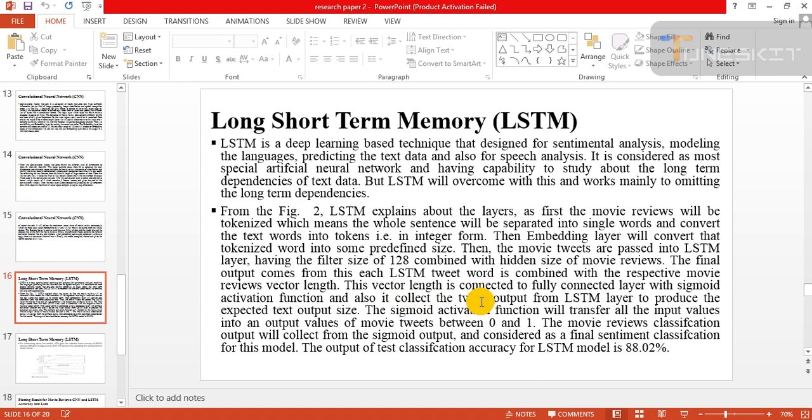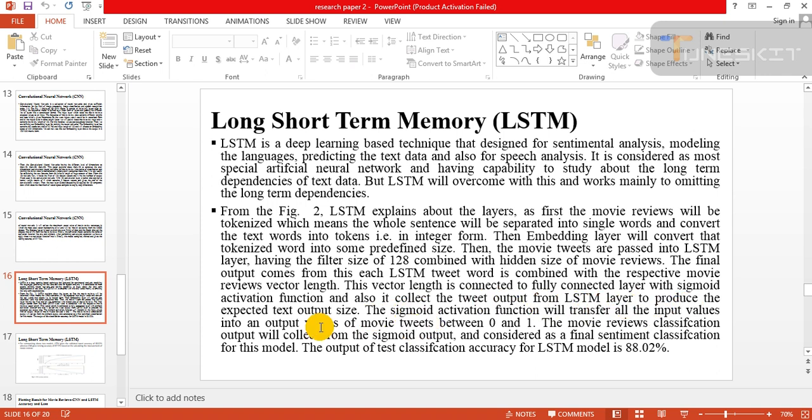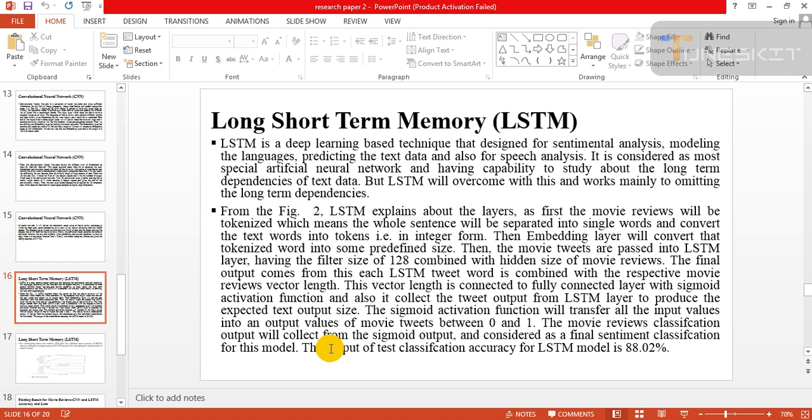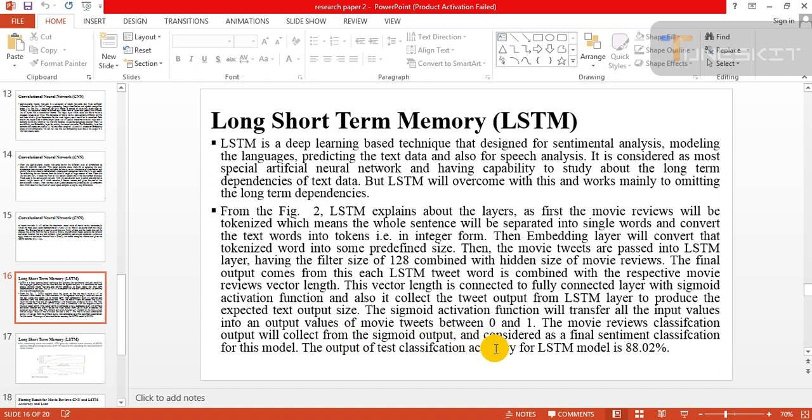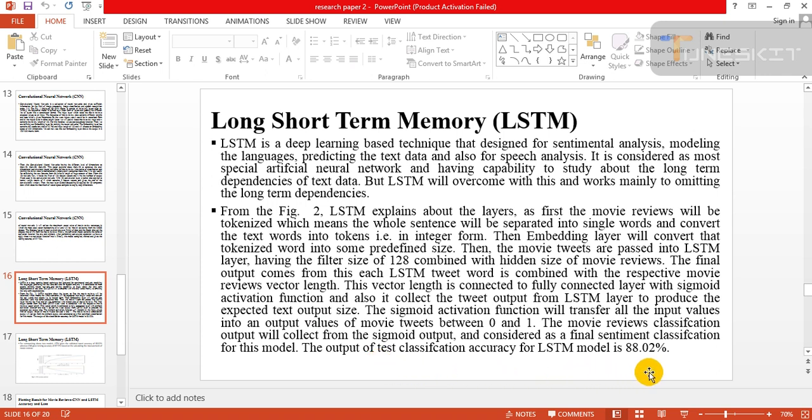The final output comes from each LSTM tweet word combined with respective movie review vector length. This vector length is connected to fully connected layer with sigmoid activation, and it collects the output for LSTM layer to produce the expected text output size. The sigmoid activation function will transfer all the input values into output range of movie tweets between 0 and 1. The movie review classification output will be collected from the sigmoid output and considered as the final sentiment classification for this model. The accuracy for LSTM model is 88.02%.